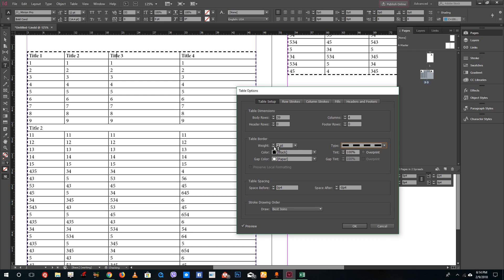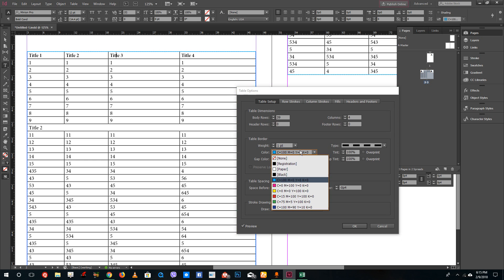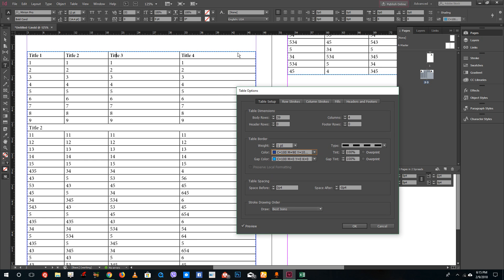I'm going to decrease the size of the border, and you can see the table border right here. You can also change the gap color — I can change the color of the border line, maybe to a darker blue. You can also add spacing before and after to change the space from the borders.